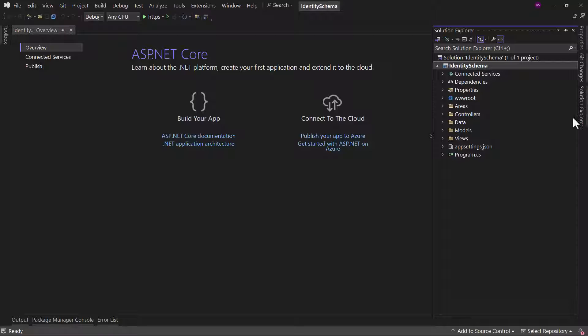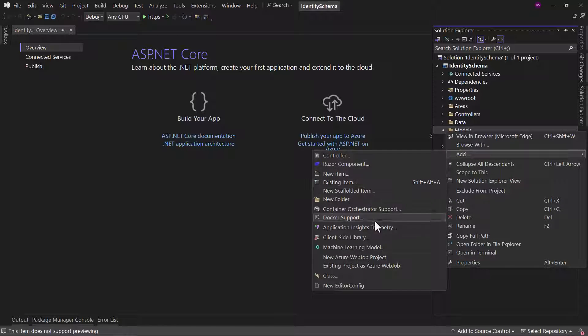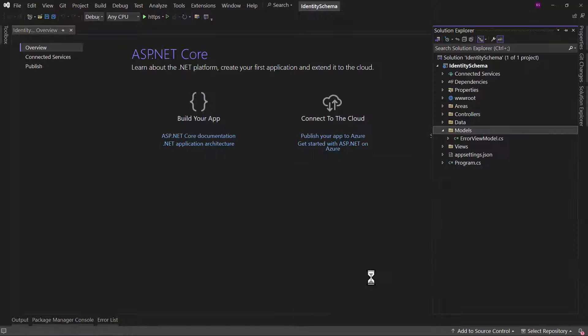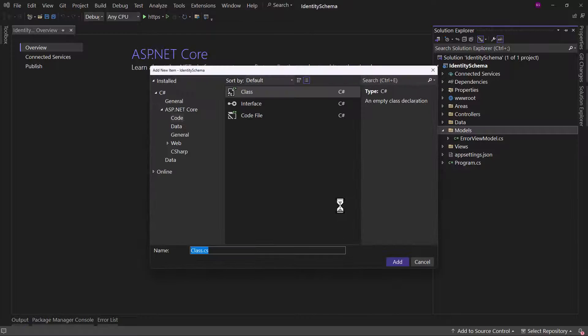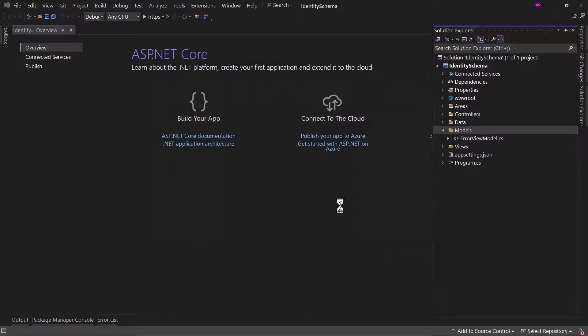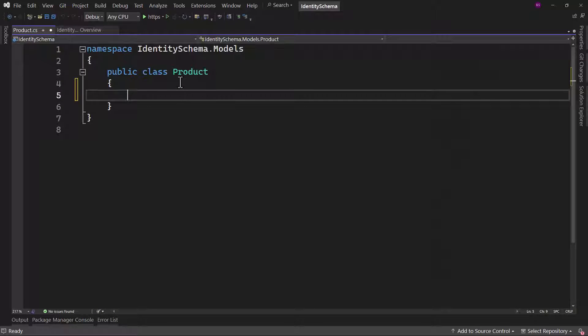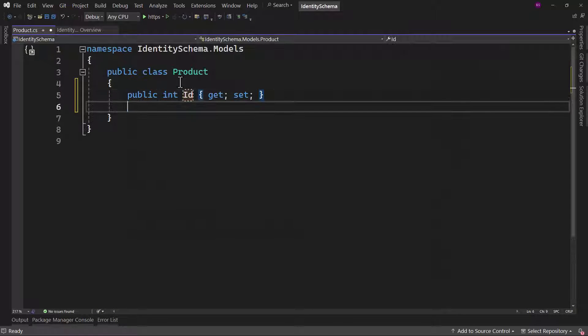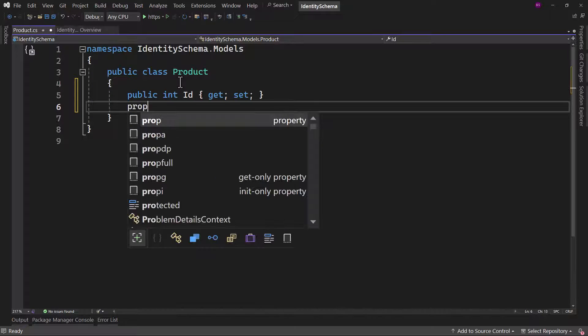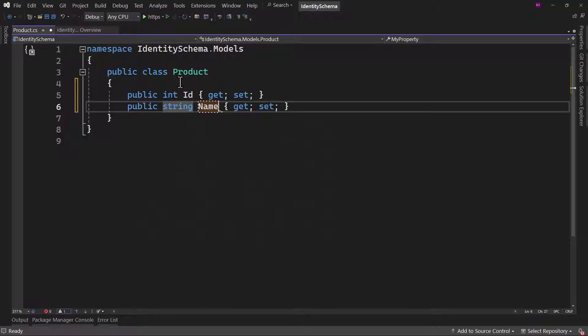Perfect, we have the project here. Let me create a model. I want to create a new model here and I will give it a name of let's say Product. Create two properties there. One will be ID and the other one, let me give it name of the product.